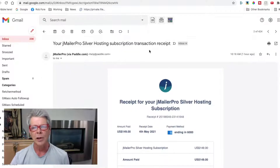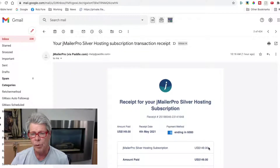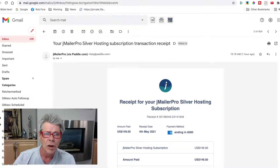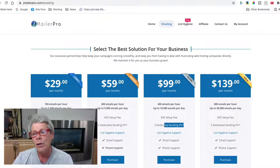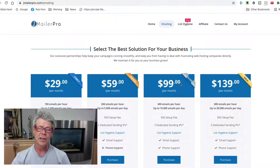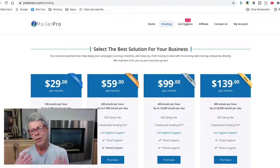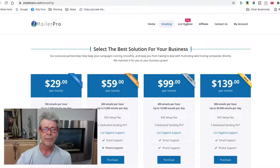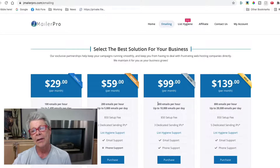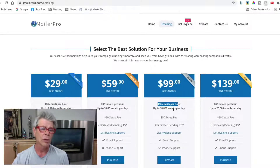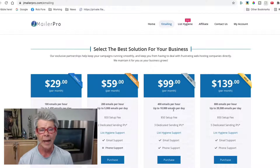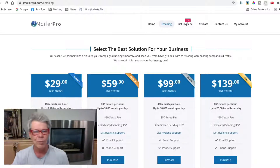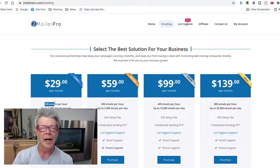Obviously we got a receipt — $149 total: a $50 one-time setup fee, then $99 a month. Keep in mind I'm starting at a higher level because my intention is to start mailing 100 leads per hour right from the beginning and scale up to 400 leads per hour or 10,000 new leads per day. You can get started for as little as $29 per month and mail up to 100 leads per hour.